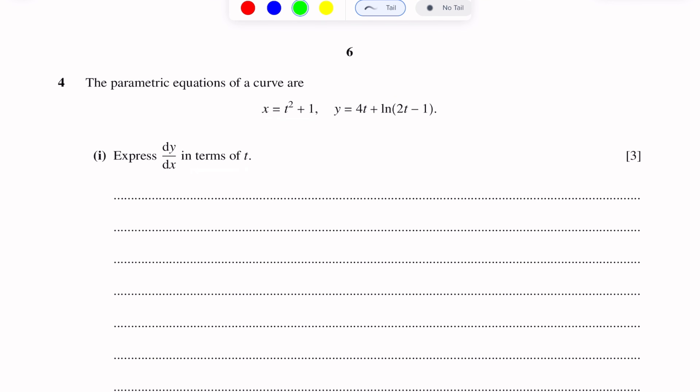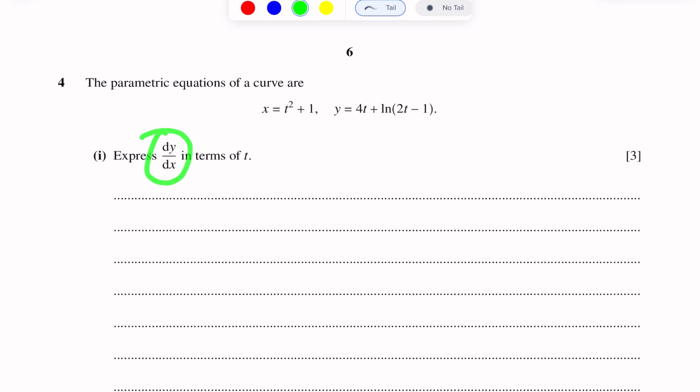In both parametric equations, we differentiate with respect to T. Then we will use the chain rule. Chain rule gives us dy/dx in terms of T.